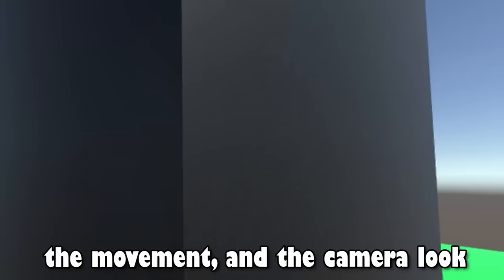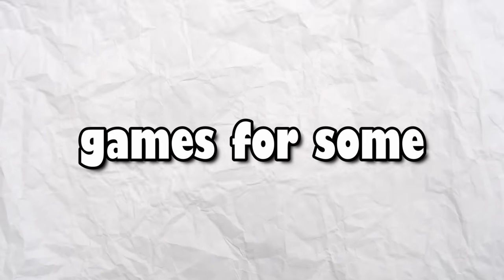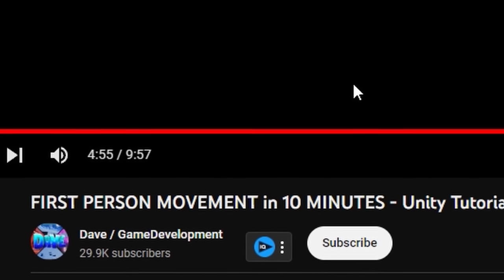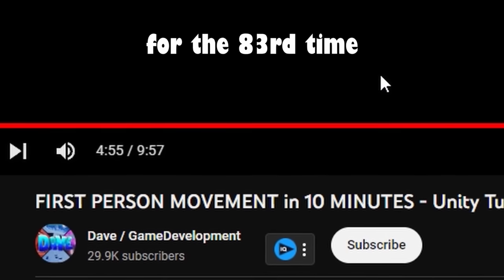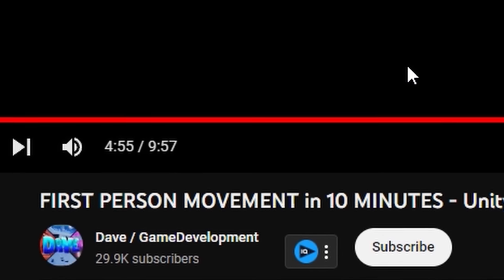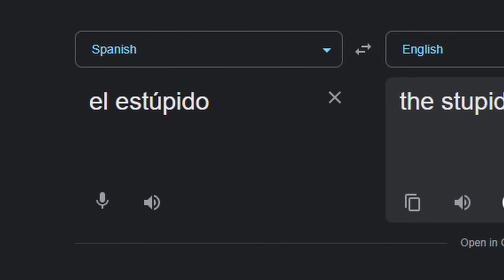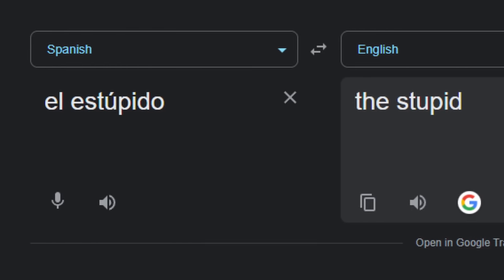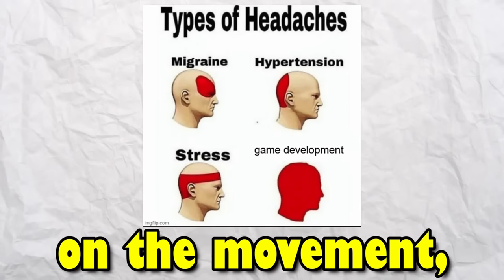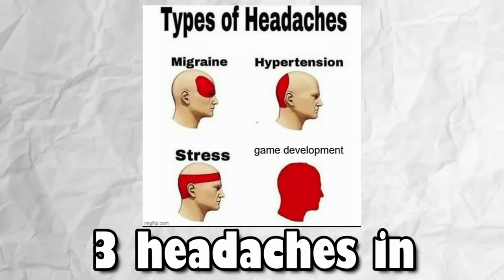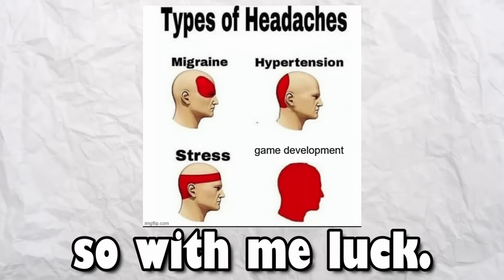In reality, I began to make the movement and the camera look. For some reason, I always mess up something on the movement, even though I've been making games for some time now, so I had to watch this one tutorial on YouTube for the 83rd time because I keep forgetting how to do it. They call me El Stupido. I've only started on the movement, and I'm already three headaches in.